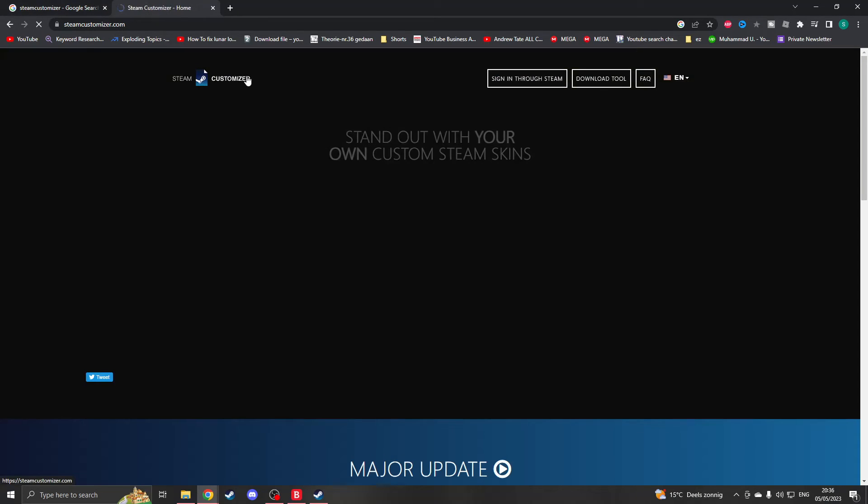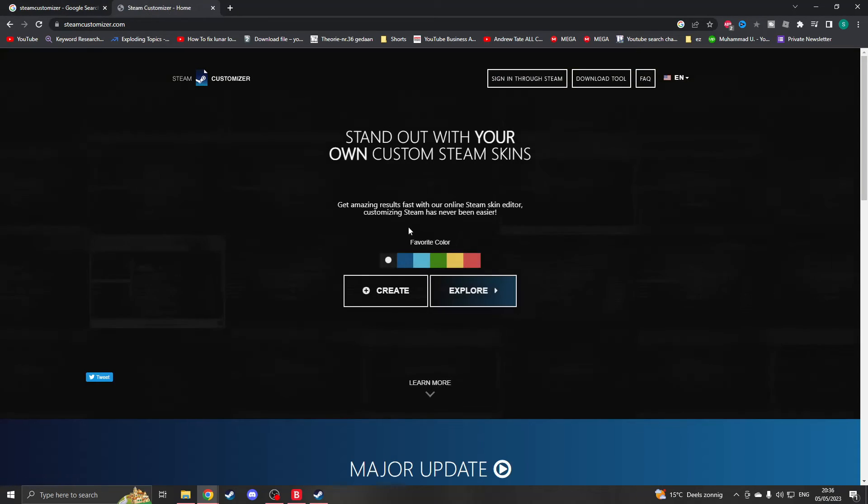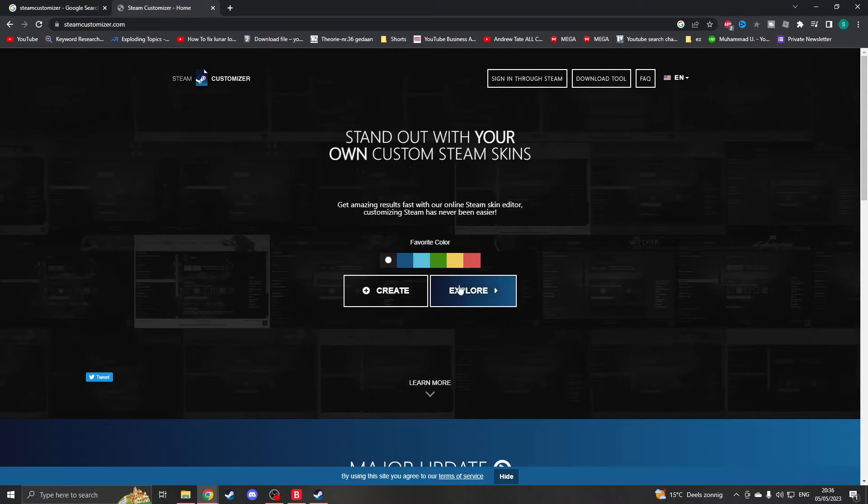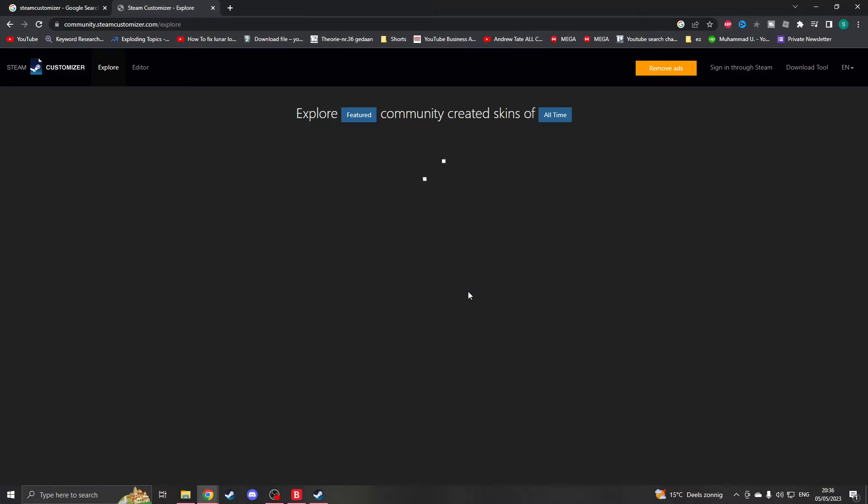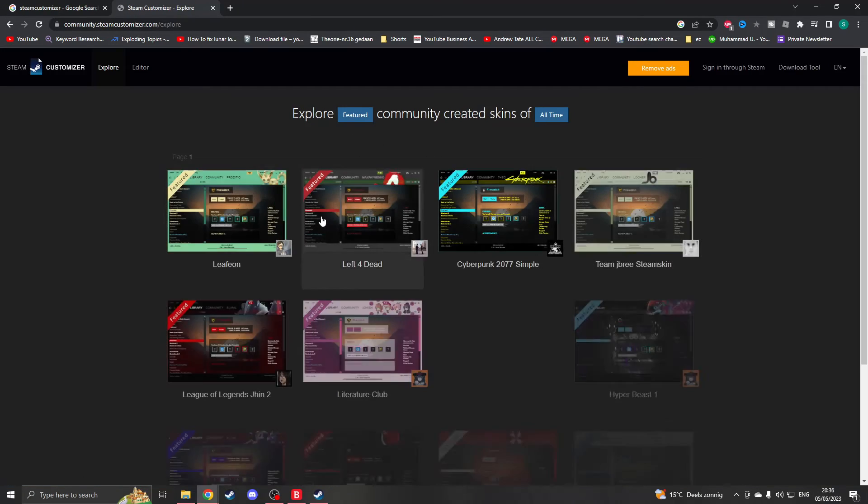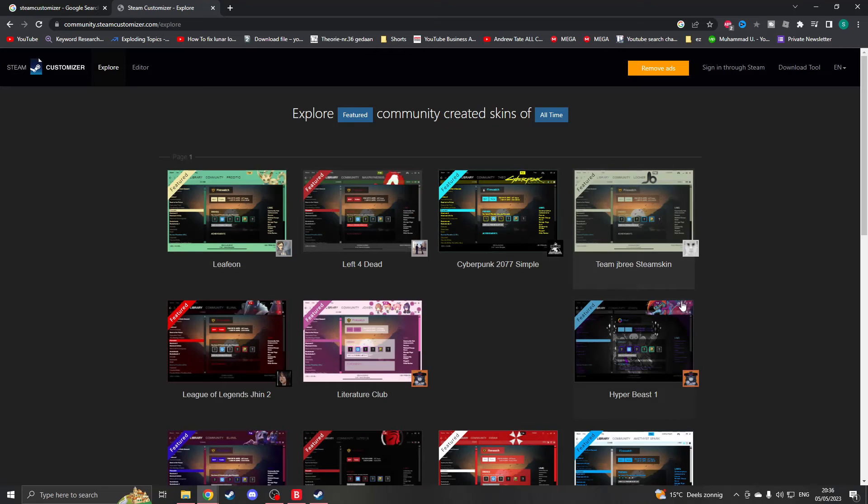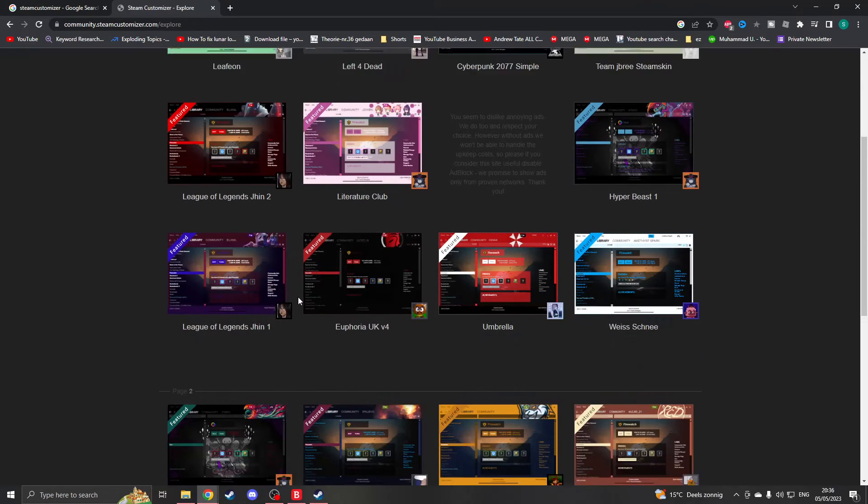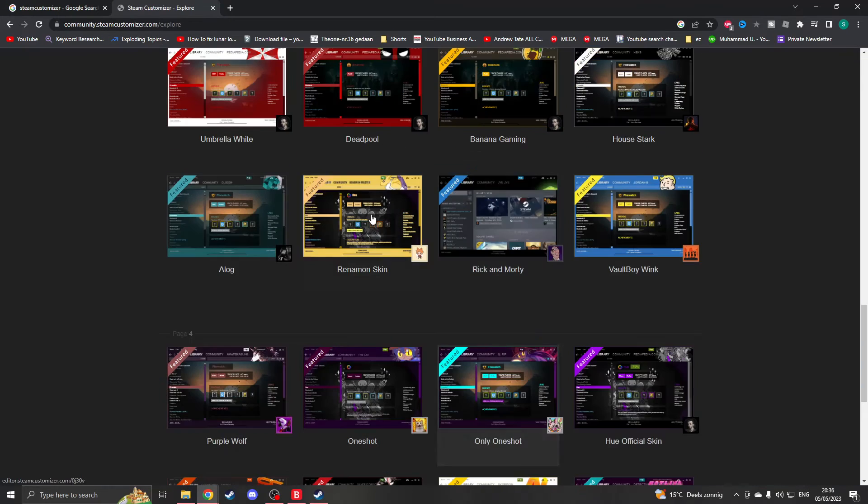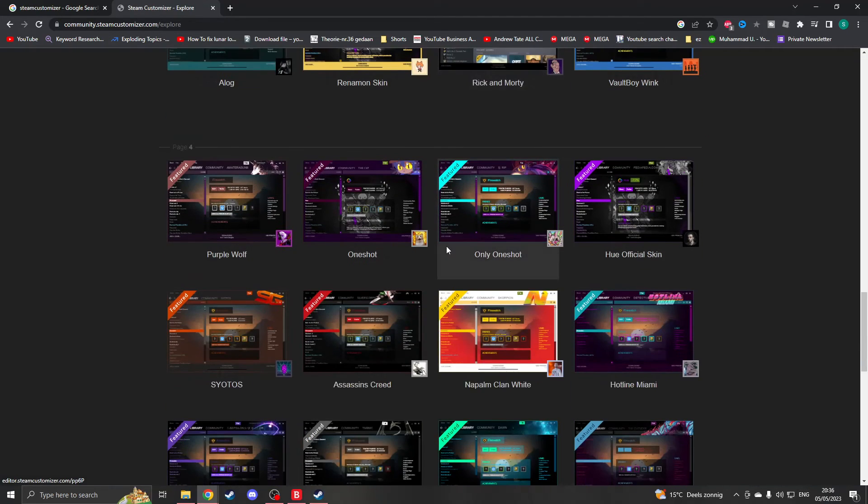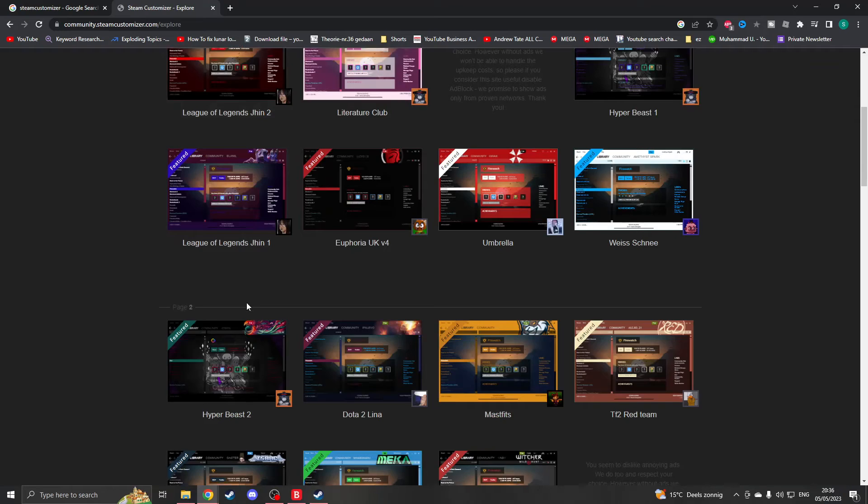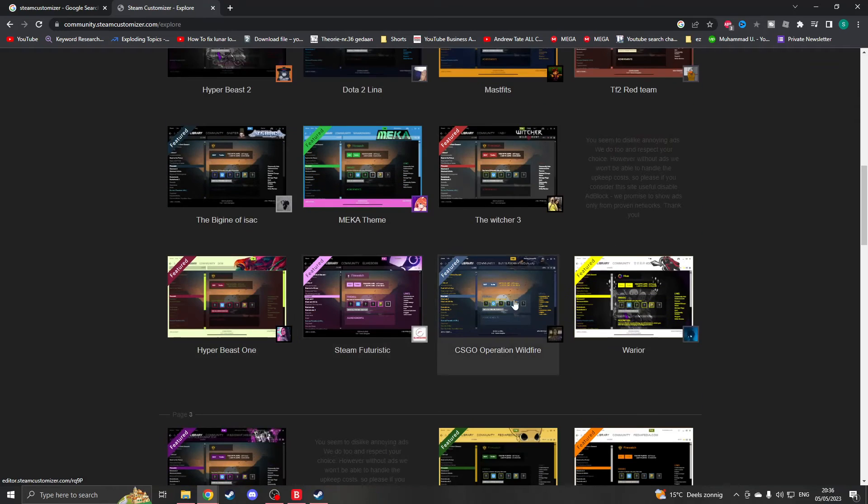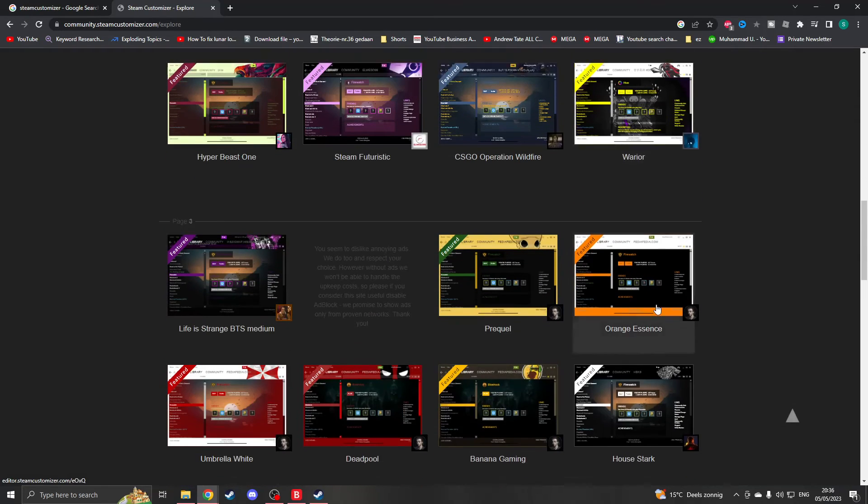Now once you've done that, you can click on Steam Customizer so you're back to the home page, and now you can click on explore. Once you click on explore, you will see all the different themes that you are able to download. So here you will see the popular themes and you can just choose one you like.